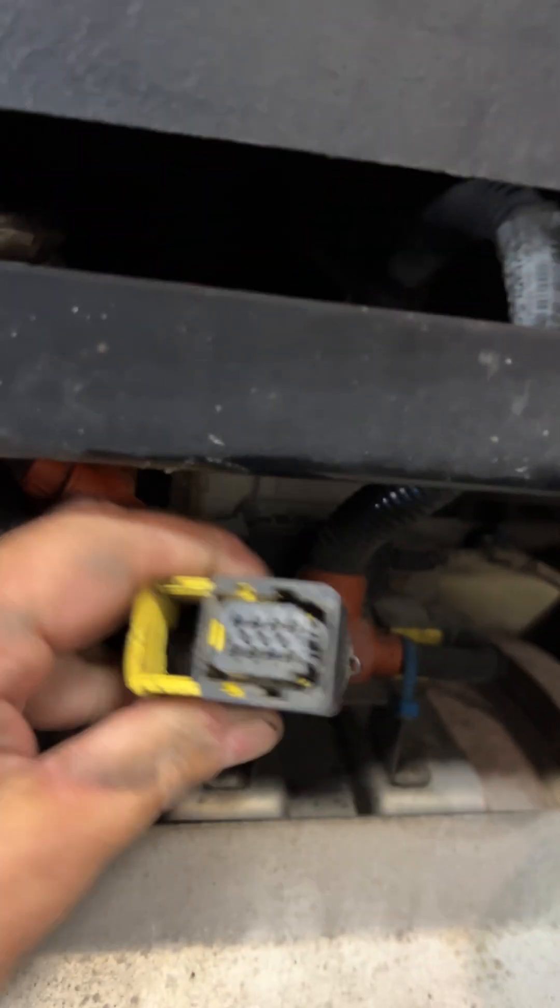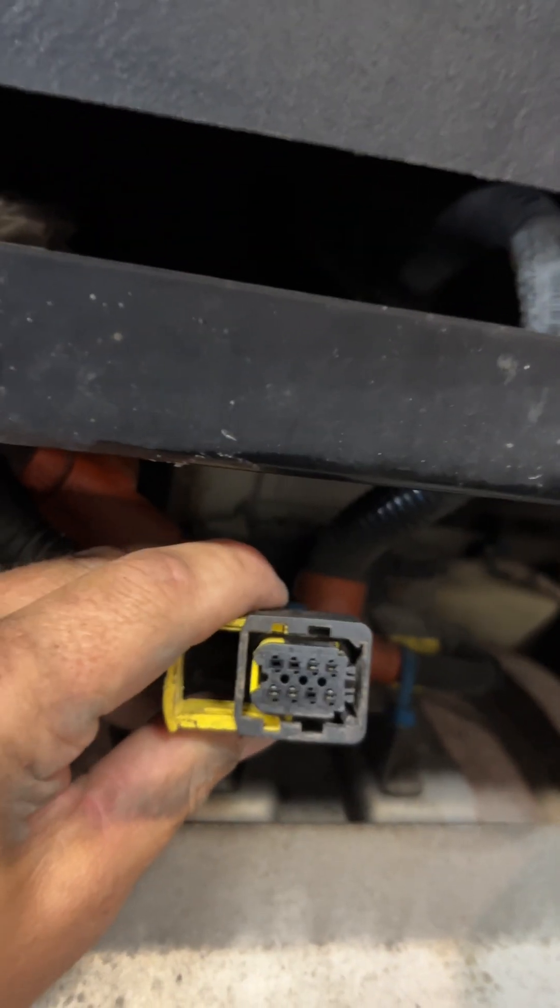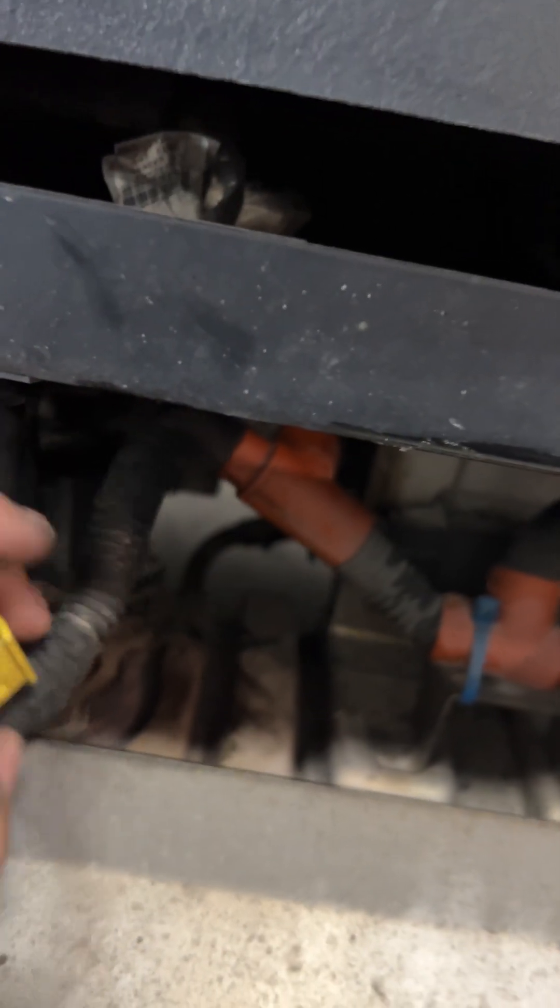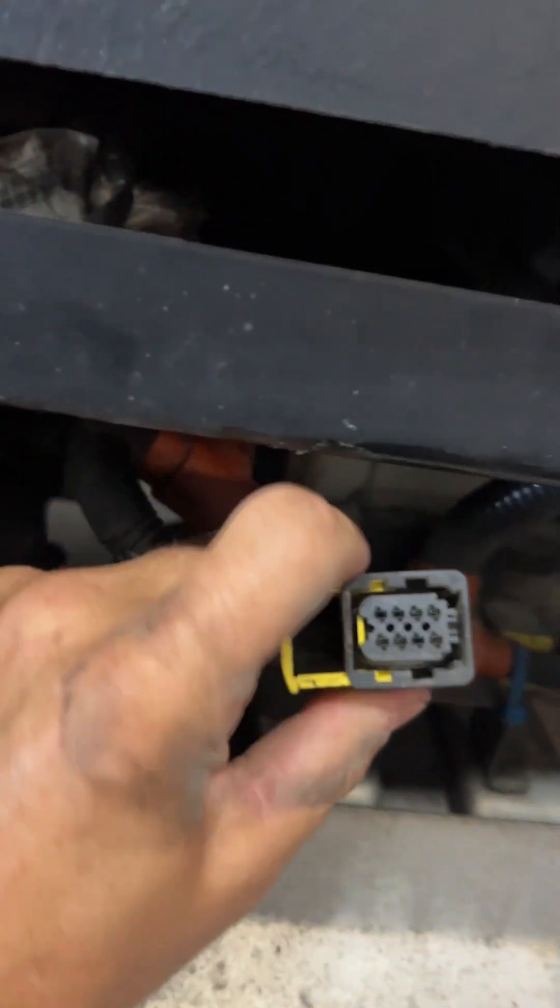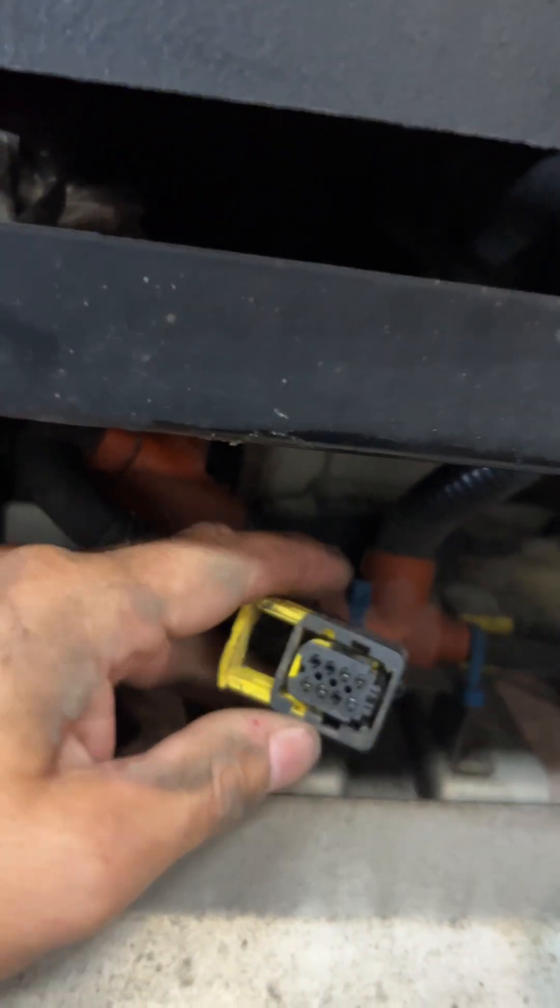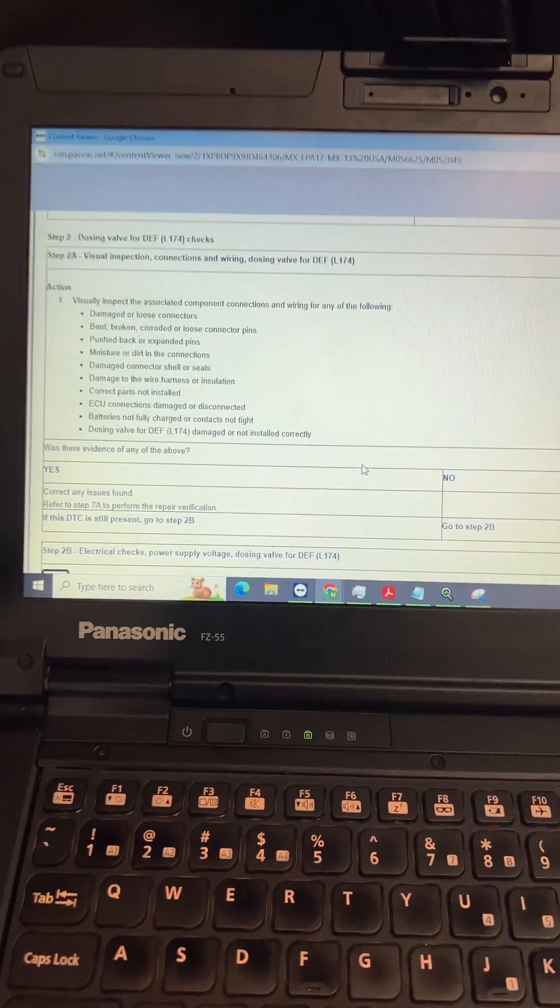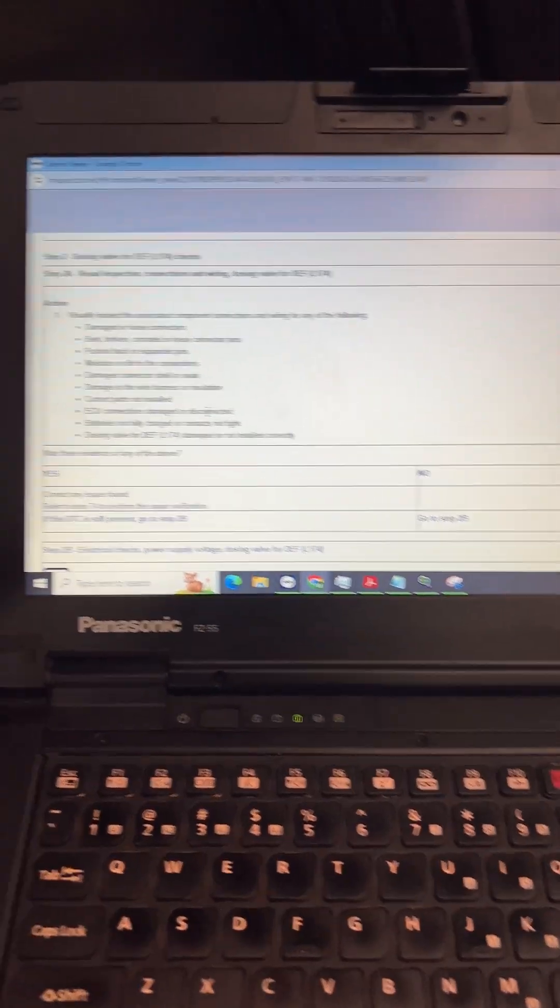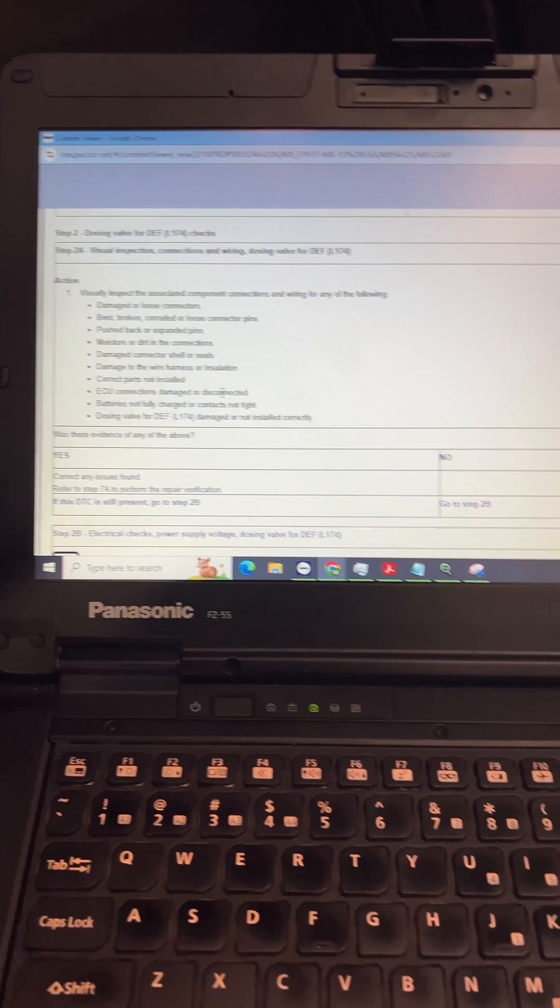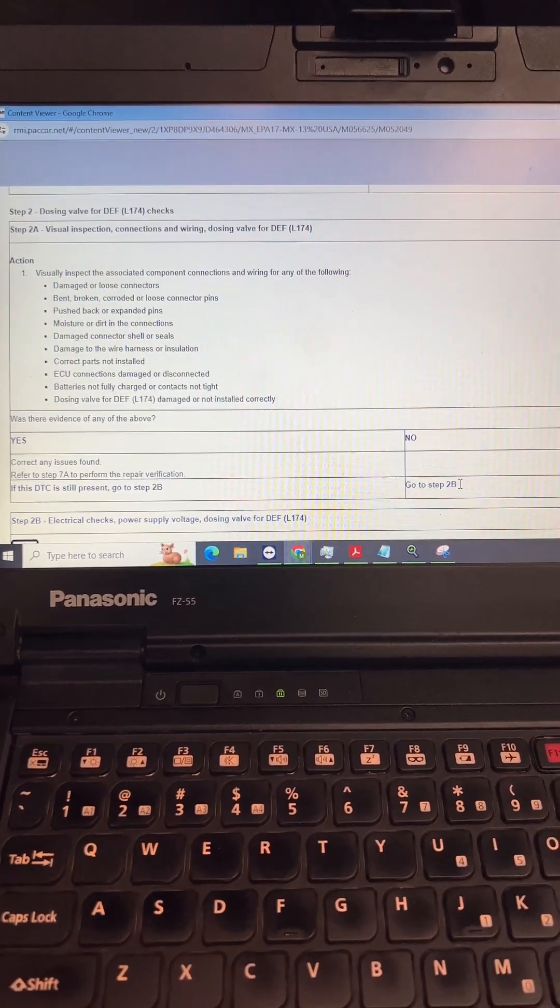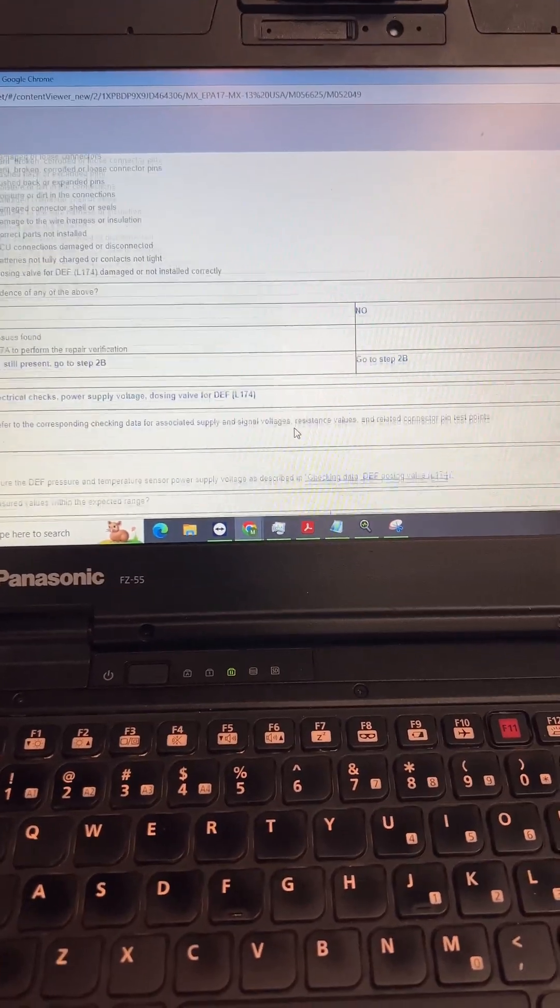Alright, the connector is disconnected. All the pins look fine, back side of the connector, nothing's melted or anything. So I'll show you guys the pin-out now because the next step we got, if all that was okay, it says no, go to step 2B.